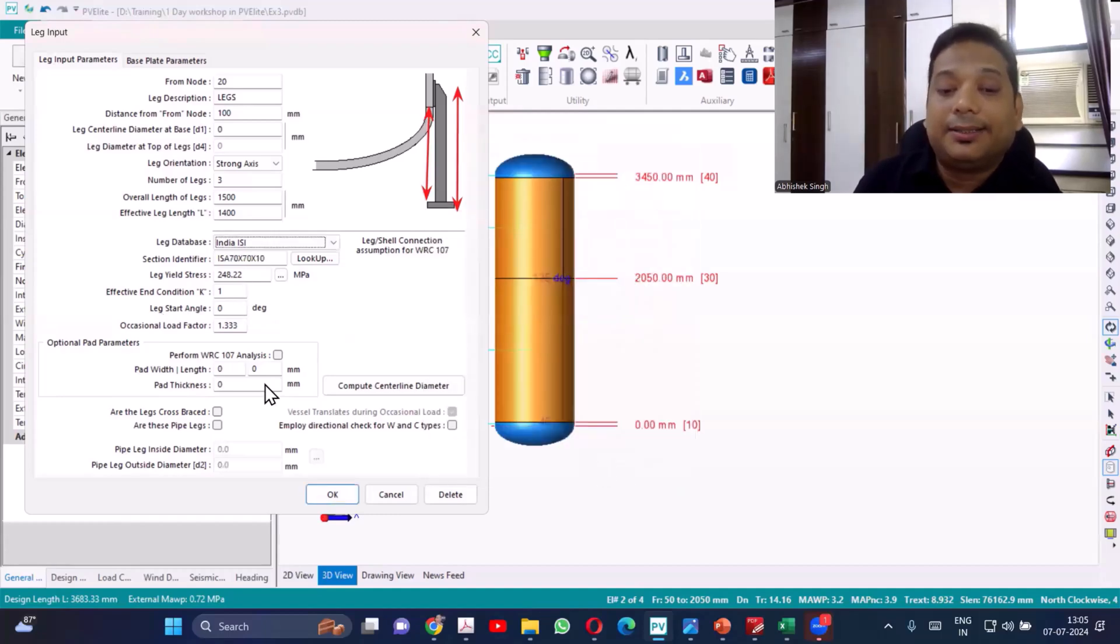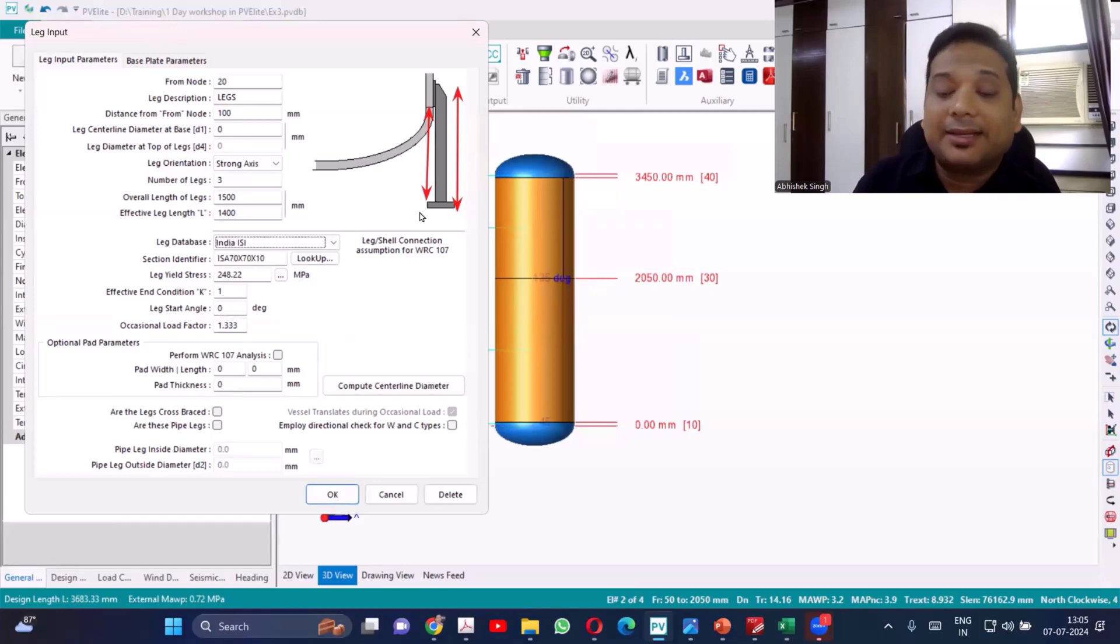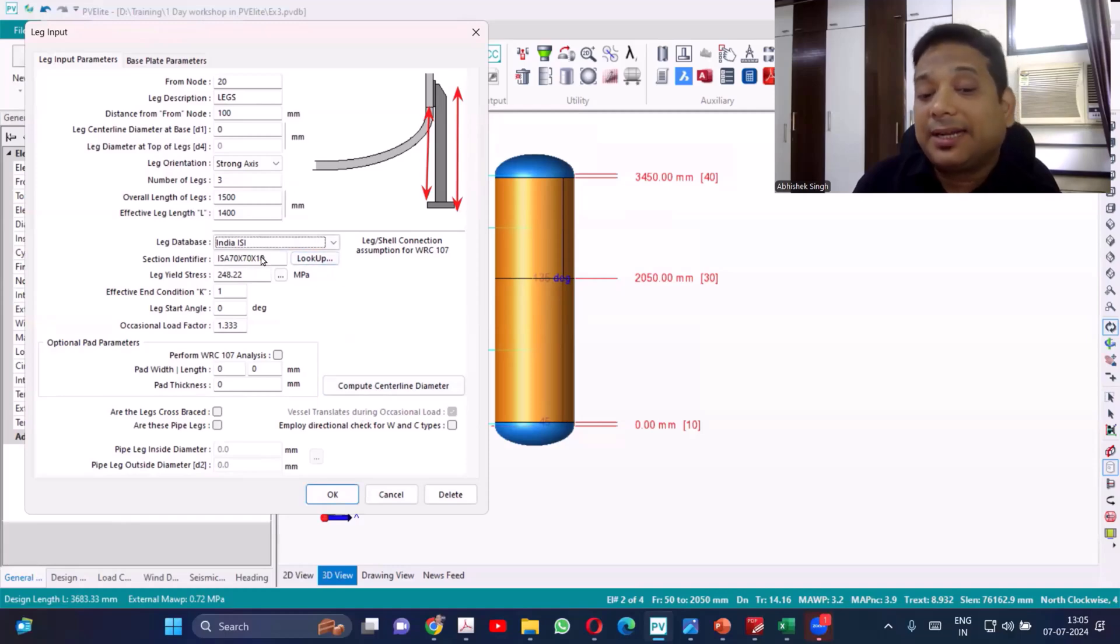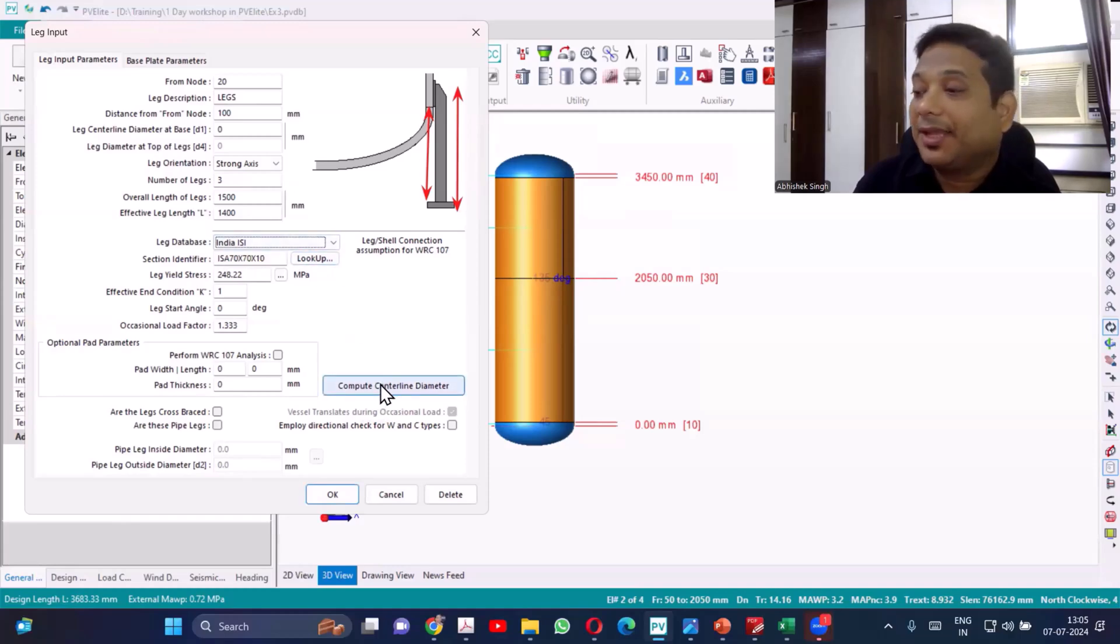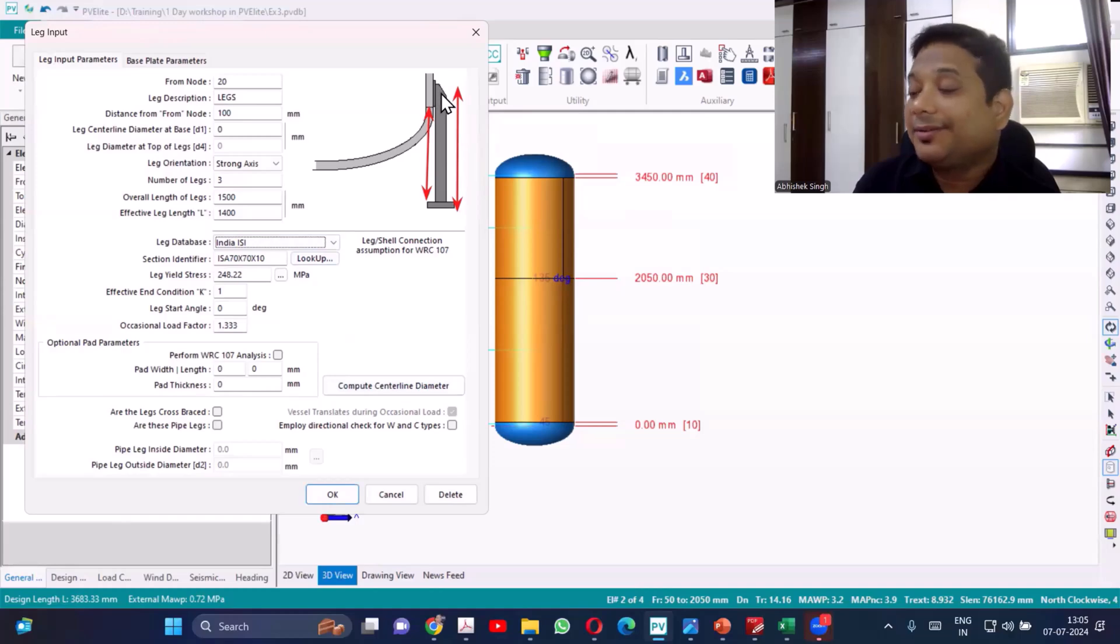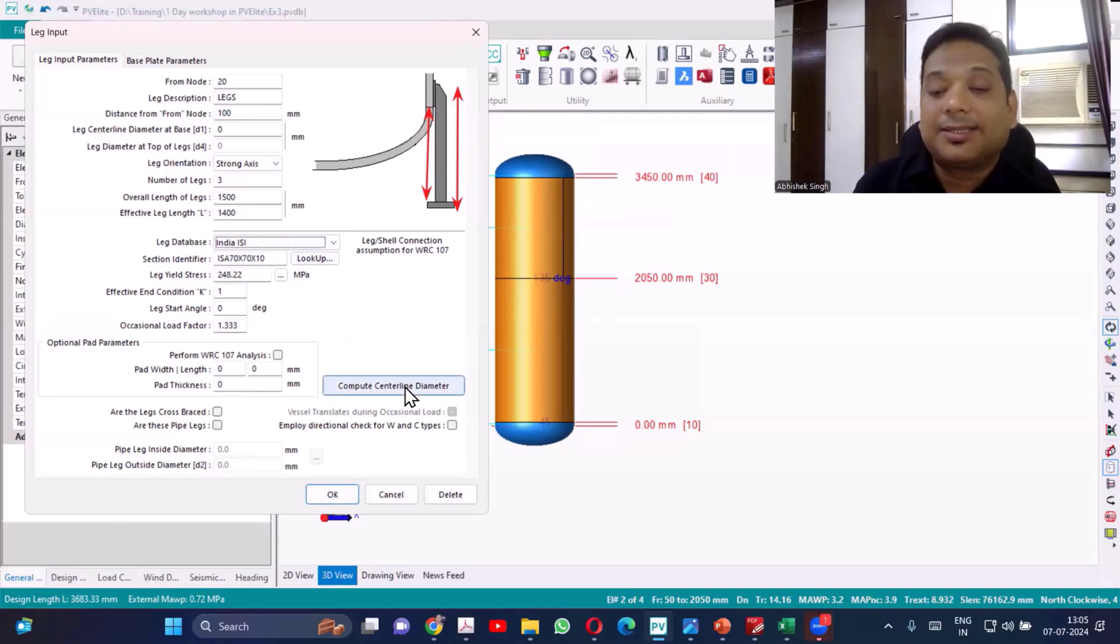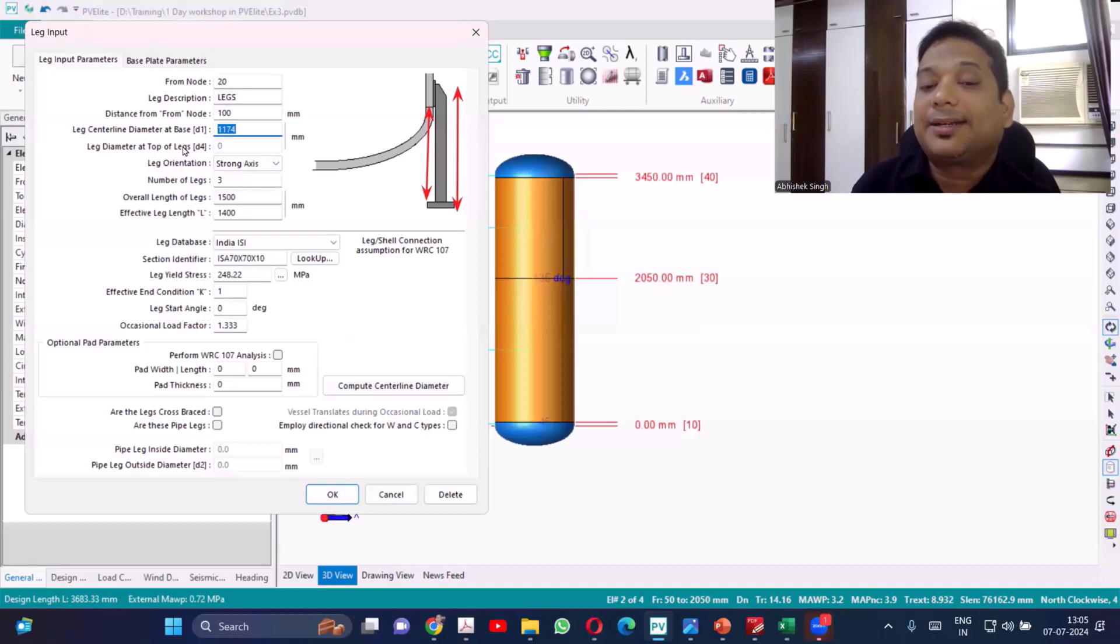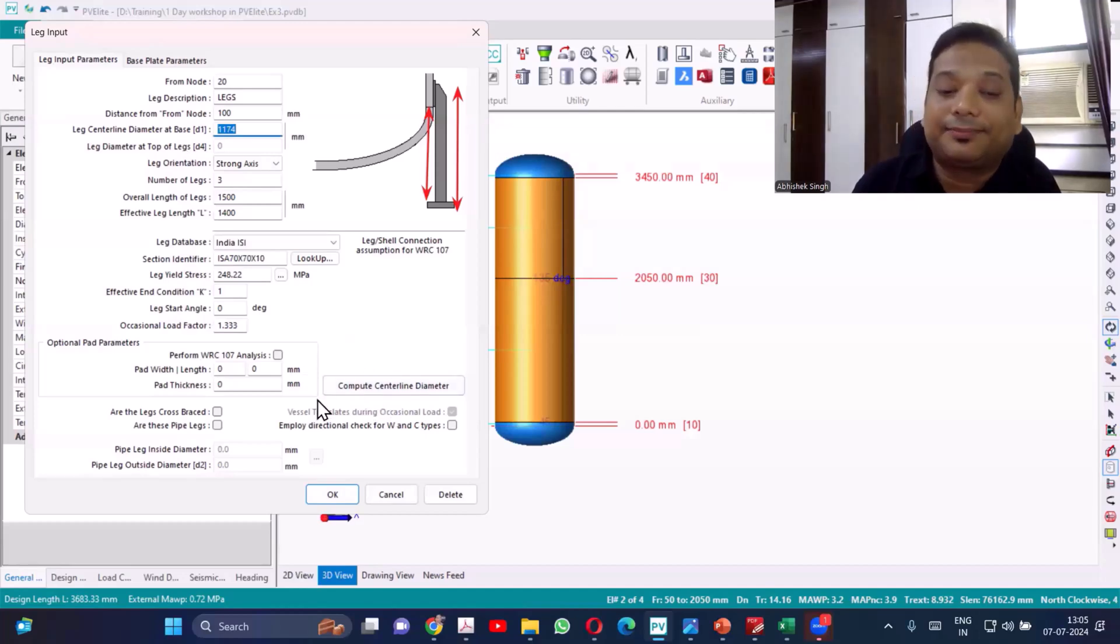Then start angle you can start with any angle, zero degree let's consider. Now once you have selected the element, I can compute the centerline because the centerline will be based on the dimension of the leg. So I'll just compute centerline. Once I say compute centerline, see this calculation is already done. Leg centerline is already calculated by the software.